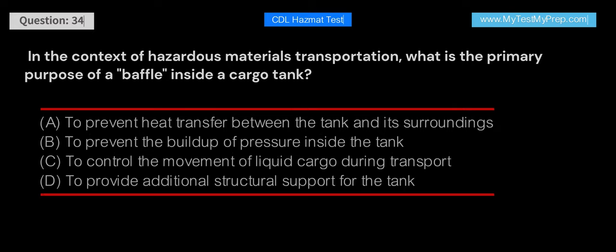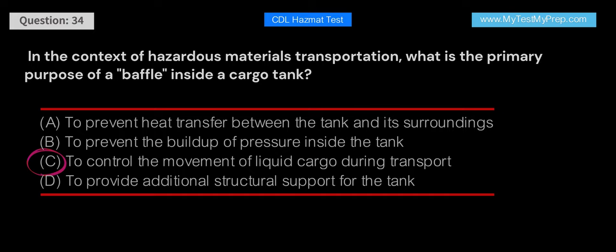In the context of hazardous materials transportation, what is the primary purpose of a baffle inside a cargo tank? A. To prevent heat transfer between the tank and its surroundings. B. To prevent the buildup of pressure inside the tank. C. To control the movement of liquid cargo during transport. D. To provide additional structural support for the tank. Answer: C. The primary purpose of a baffle inside a cargo tank is to control the movement of liquid cargo during transport. By restricting the flow of liquid inside the tank, baffles help to prevent the cargo from shifting, which can cause instability and increase the risk of an accident.